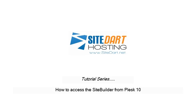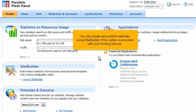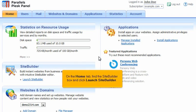How to access the SiteBuilder from Plesk. You can create and publish websites using SiteBuilder if this option is provided with your hosting service. On the Home tab, find the SiteBuilder box and click Launch SiteBuilder.